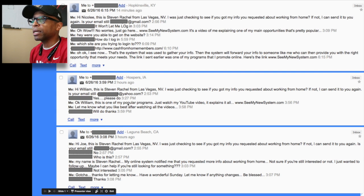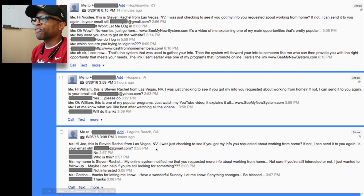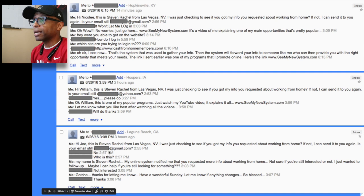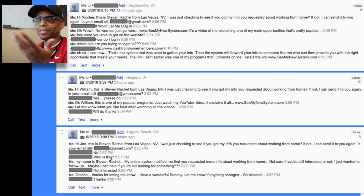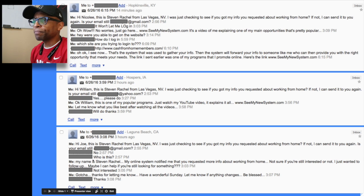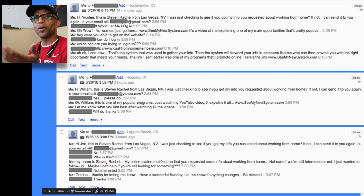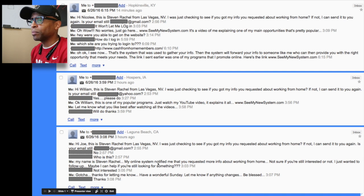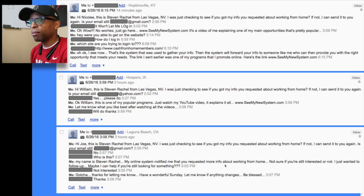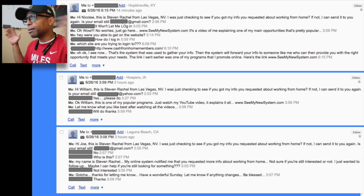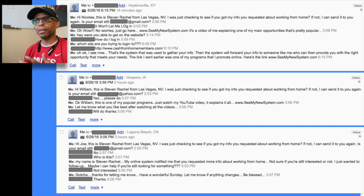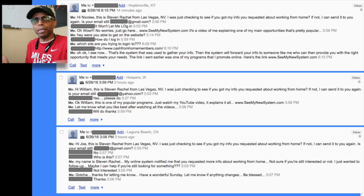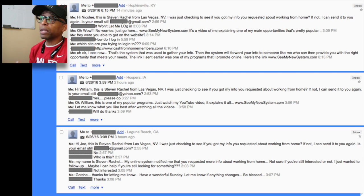I'll follow up with William a little bit later, maybe tomorrow. The last one — actually the first one — was Joe. I sent him the same message. He said his email was wrong, then said 'Who is this?' You're gonna get some of those — just be prepared when you're buying leads. I said 'My name is Steven Rachel. My online system notified me that you requested more information about working from home — not sure if you're still interested, I just wanted to follow up. Maybe I can help.' I'm not trying to beat these people over the head with a biz op — I just want to get to know them and see where they're at.